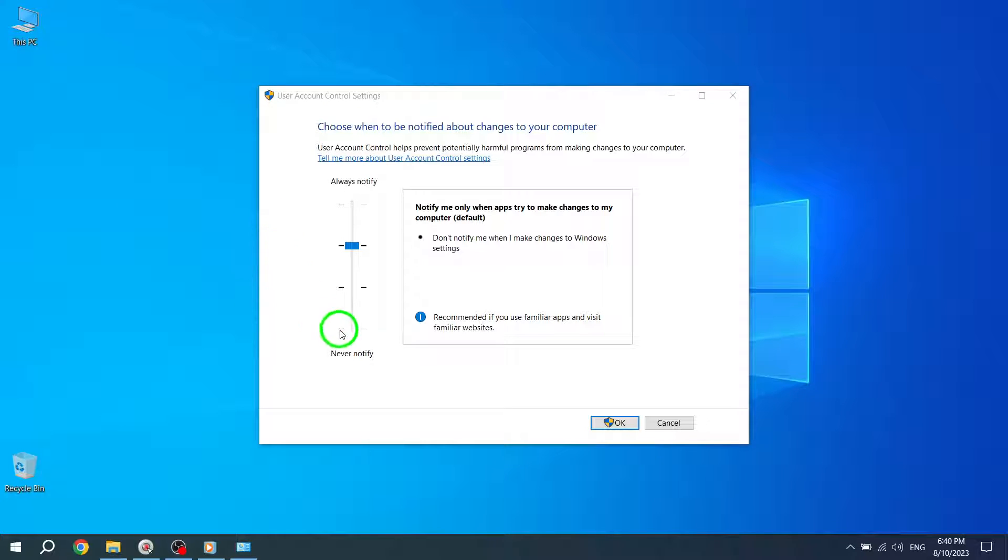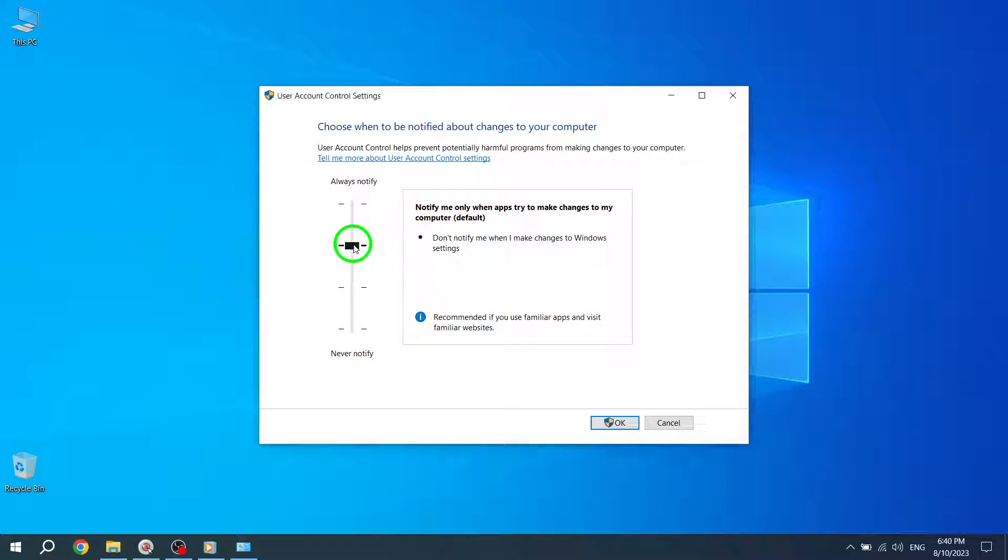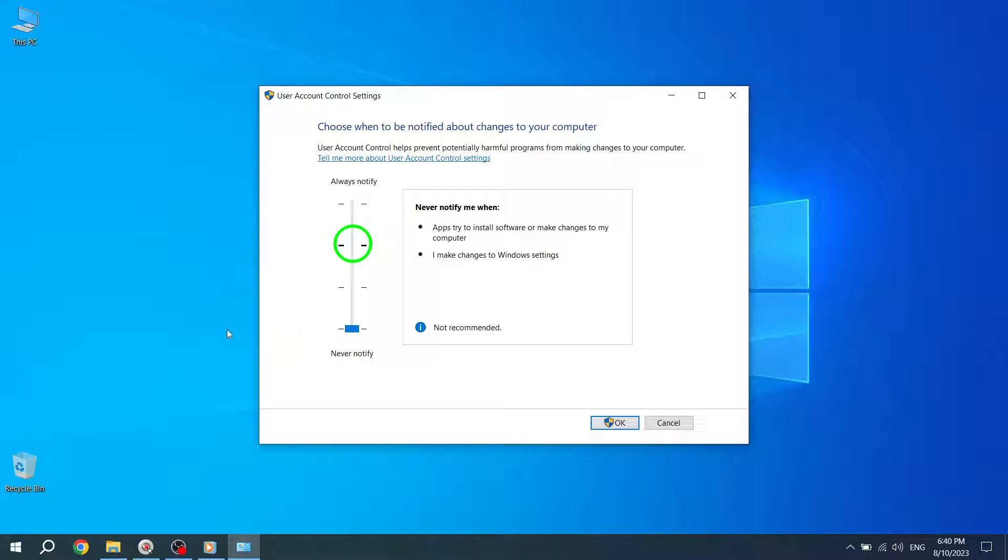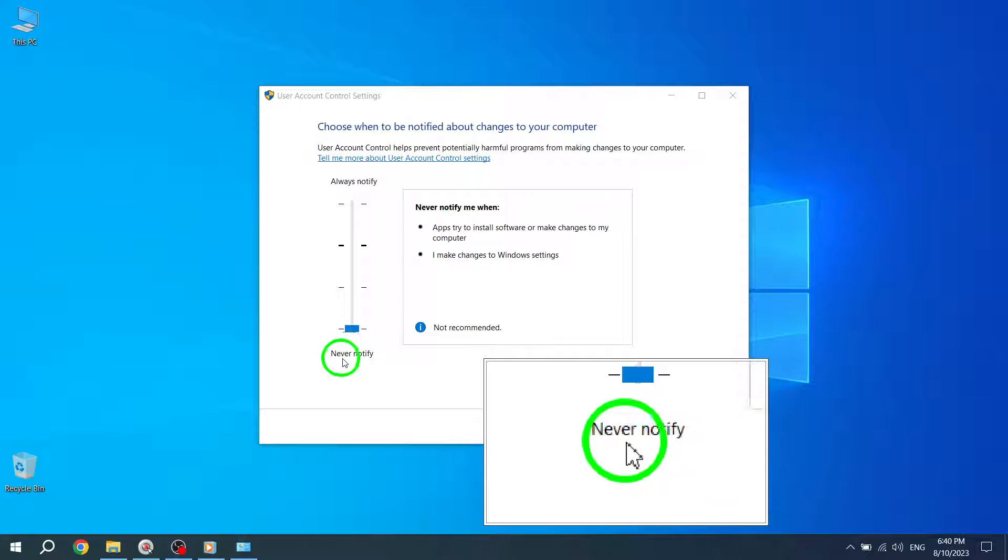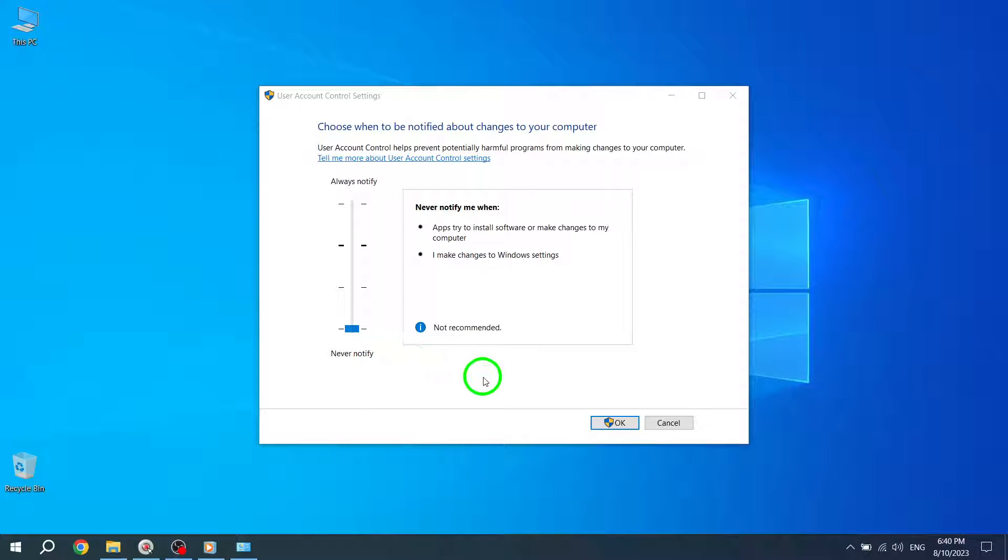Step 4. In the user account control settings window, you'll see a slider with different notification levels. Slide the slider all the way down to the Never notify position. This will effectively disable user account control.